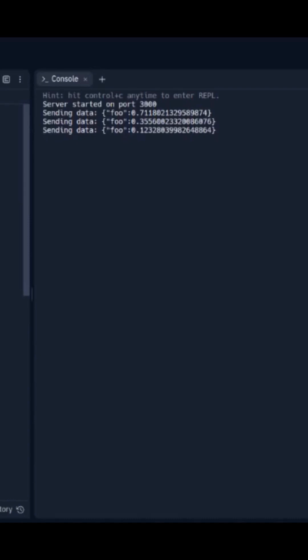So this is our long polling example. We will meet in the next video. Till then, bye-bye.